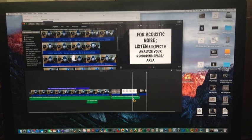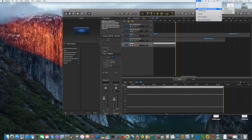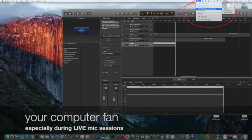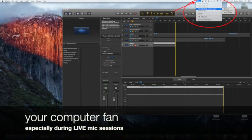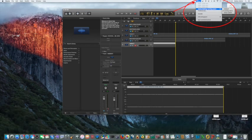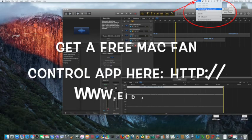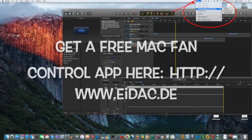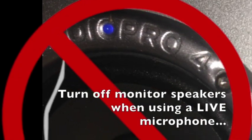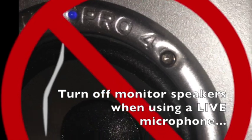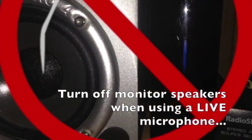Anything in your room that might turn on and make a noise, including your computer — be sure the fan on your computer is adjustable by downloading a free app online. Also, be sure to turn off your monitor speakers before you begin recording anything if you're using a live microphone.